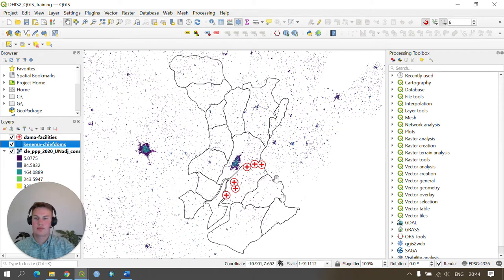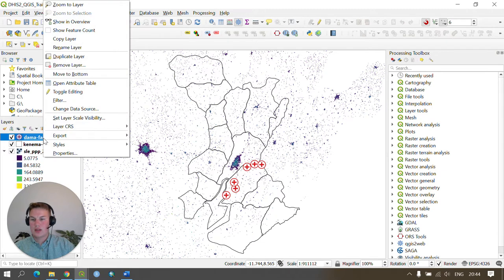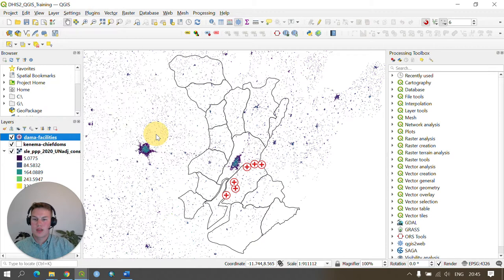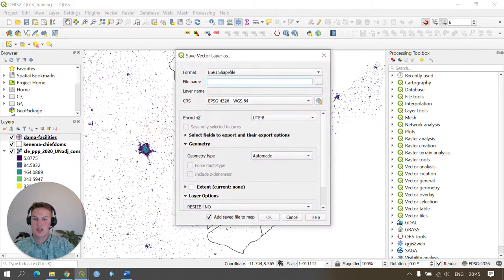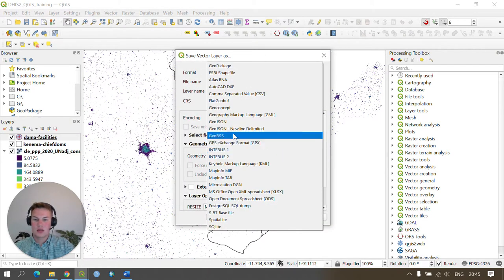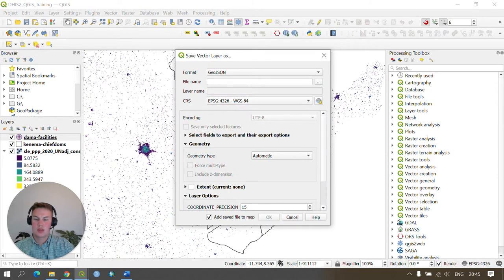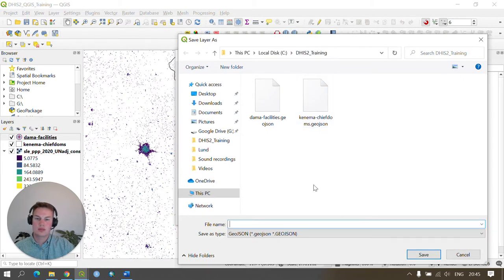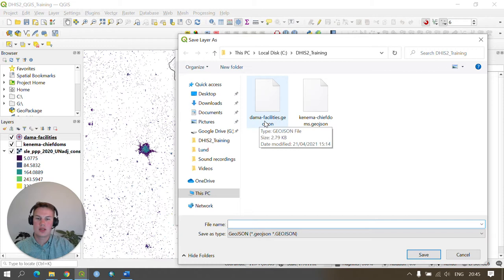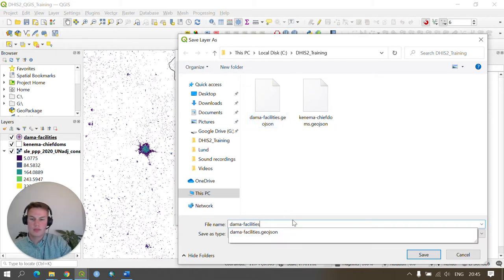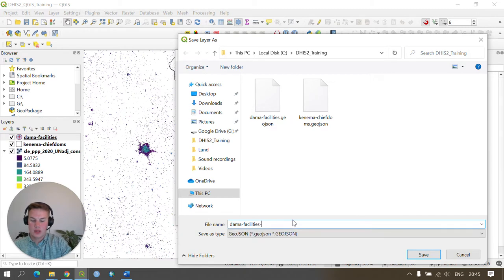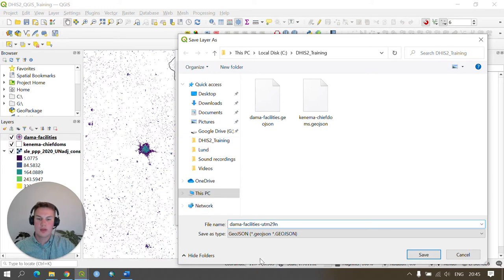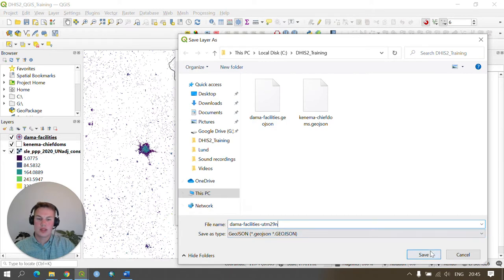To do this we right click on our dataset, click export, save features. We need to change this to GeoJSON. We need to set our file name and save it within our local disk, click DHIS2 underscore training, and click on DEMA dash facilities. I'm going to change the name here to include UTM 29 north. This way when I'm looking at my files at a later date I can differentiate this file from the re-projected file, and I'll press save.